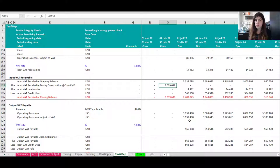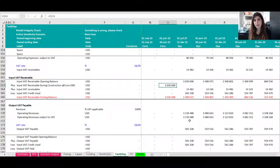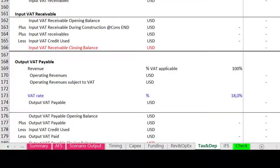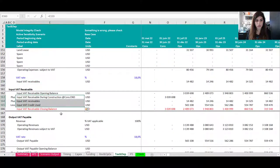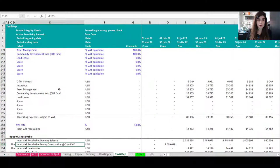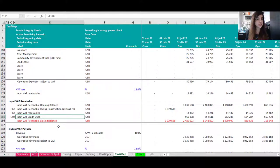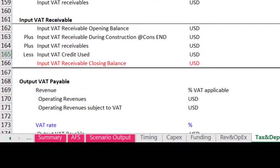How you treat that pending receivable balance depends on the regulations of different countries. Sometimes you can claim it against the output VAT owed to the government; other times the government will pay it in installments at commercial operation date (COD). In this model, the assumption is that it can be claimed against the output VAT payable, with a delay of 30 days (one month) to pay your VAT. The 'input VAT credit used' line links to the output VAT calculation in step four.